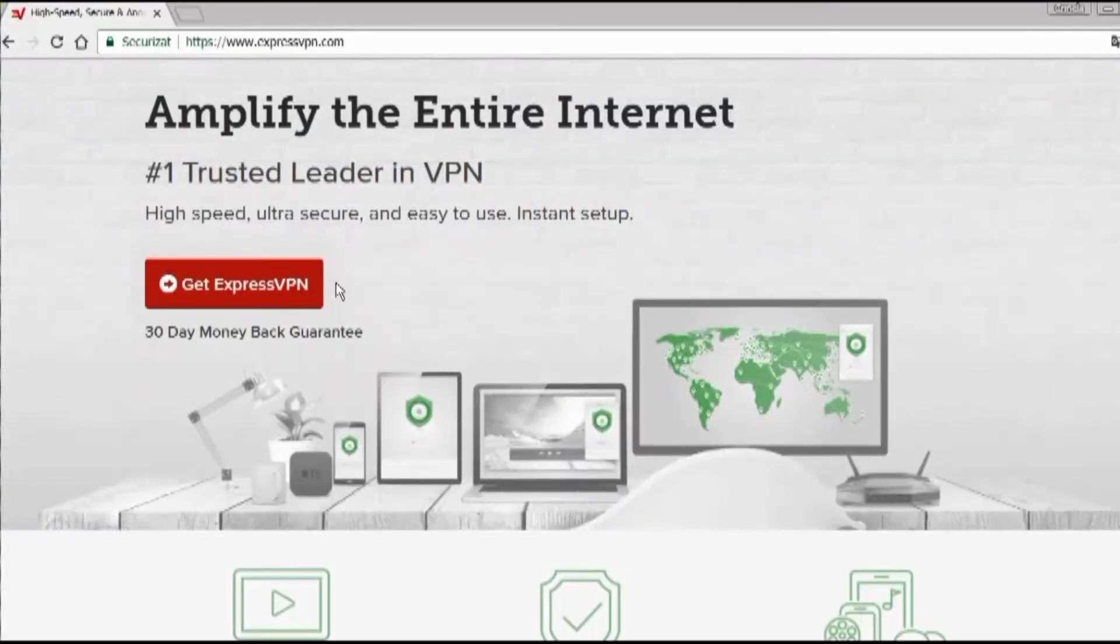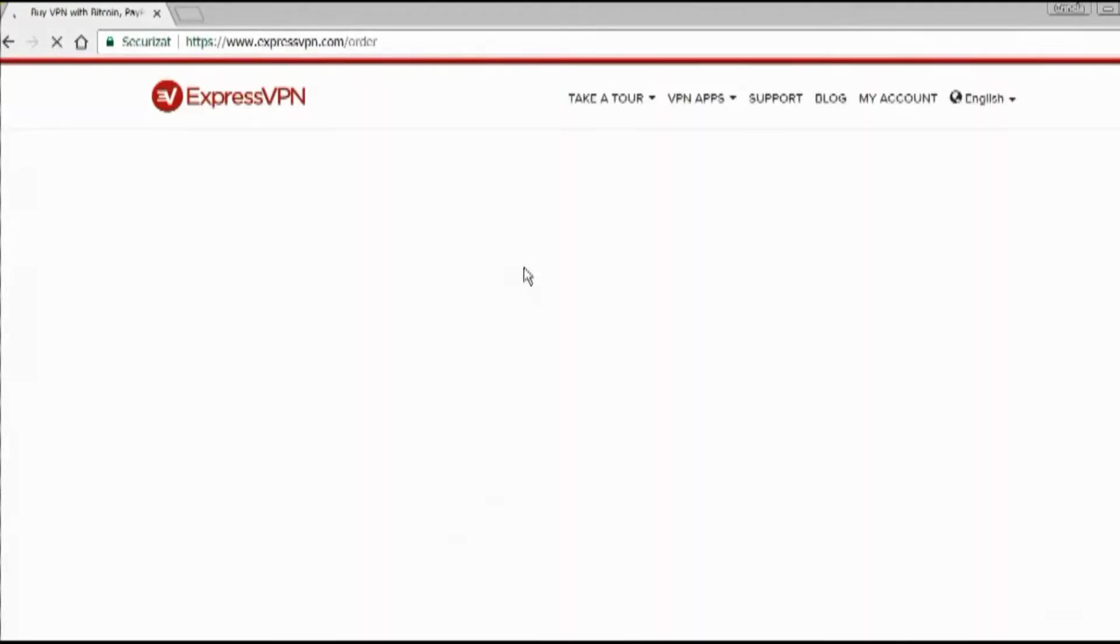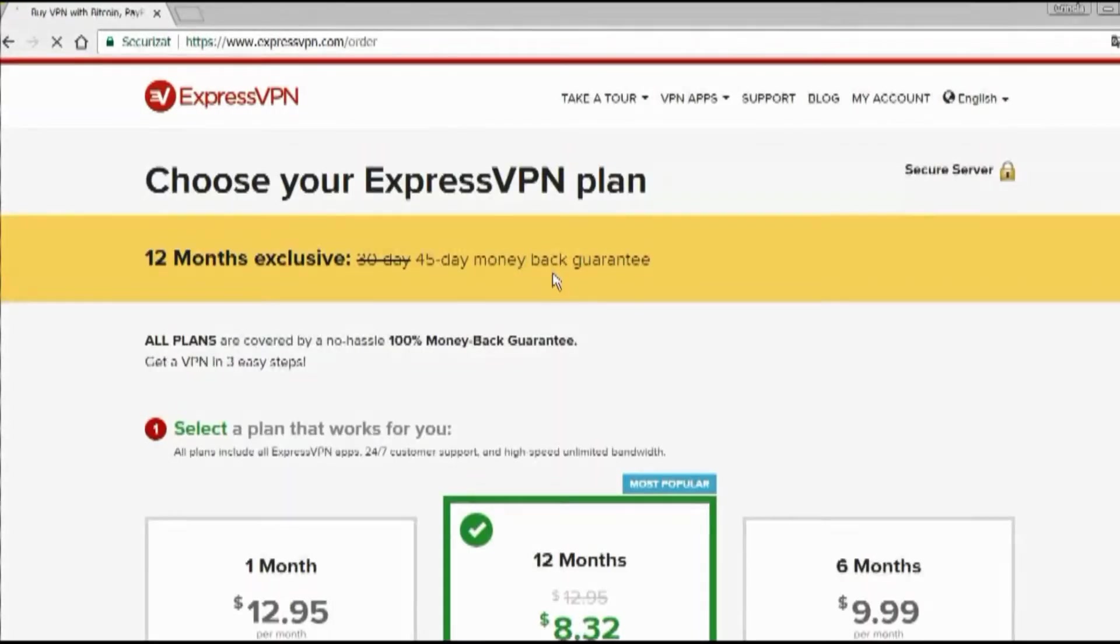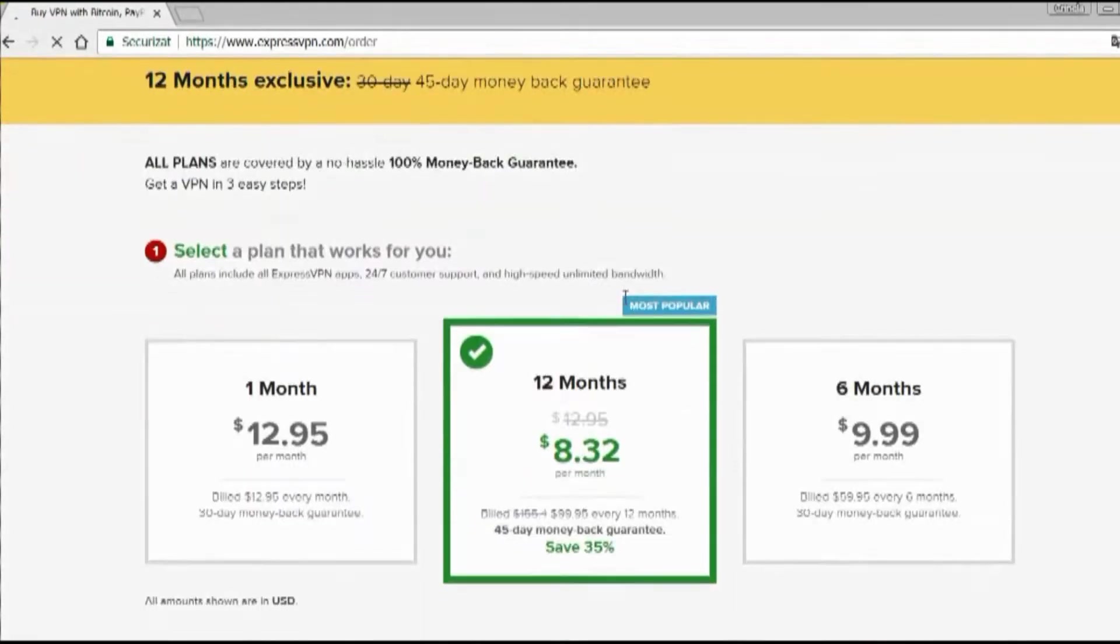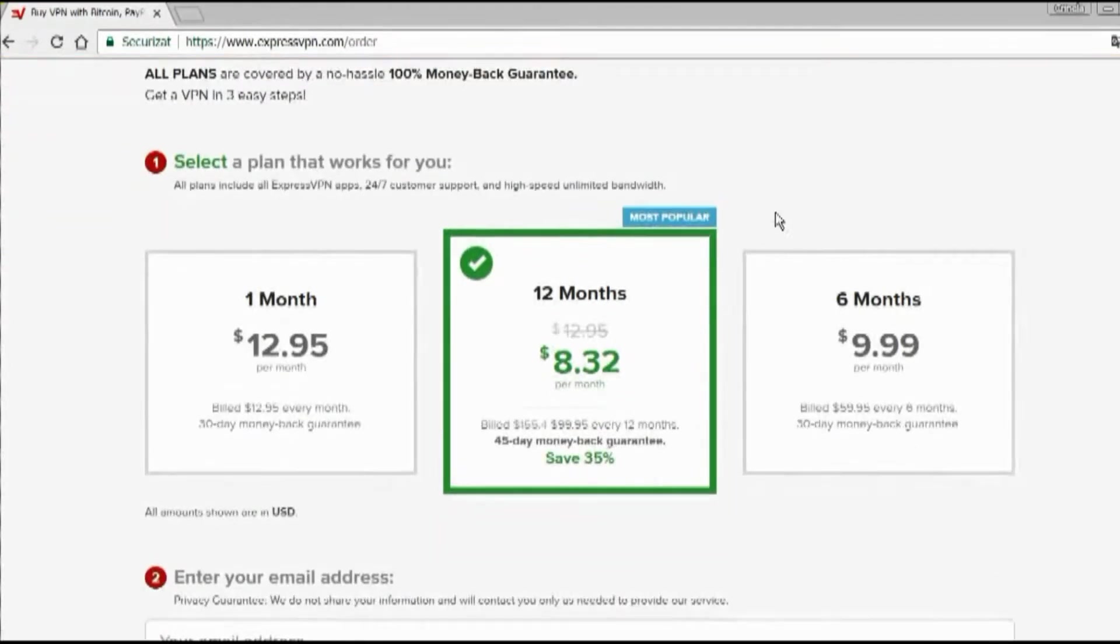ExpressVPN is the fastest VPN we tested. It's ultra-secure and easy to use. Let me show you how it works.